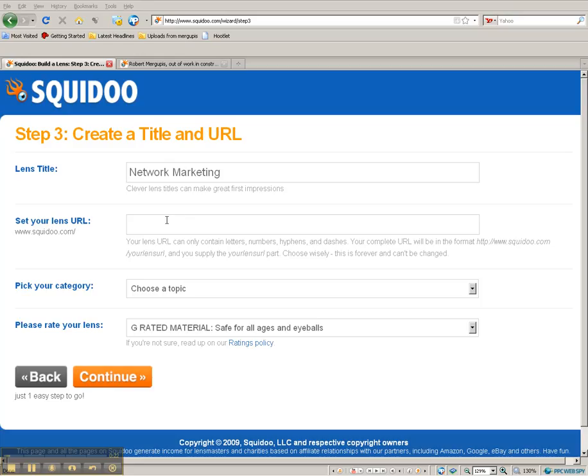And it is important because this is what's going to be called. Even though this is a demonstration, I still want to think of something halfway decent. You can be creative; that's what's great about this. So I'm going to call this one Work with Robert. It's going to be squidoo.com/workwithrobert.